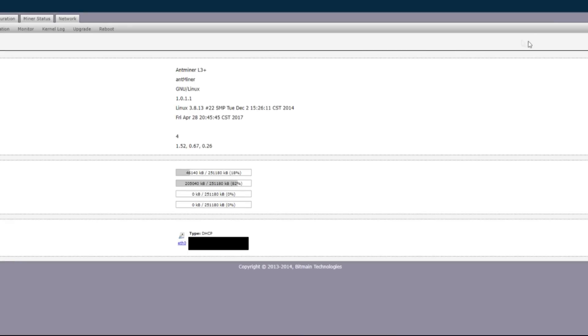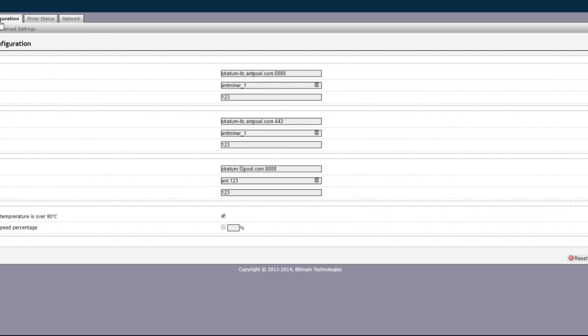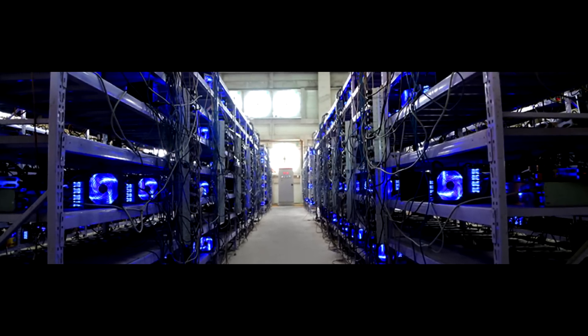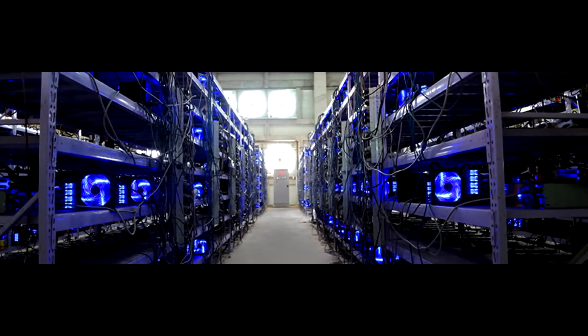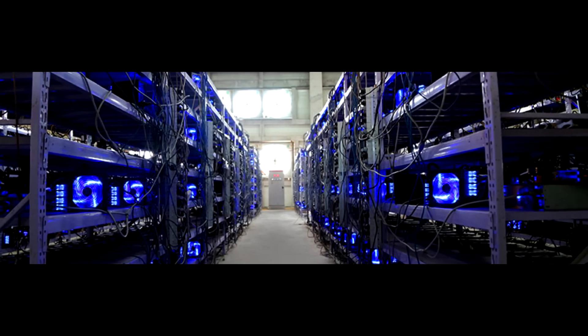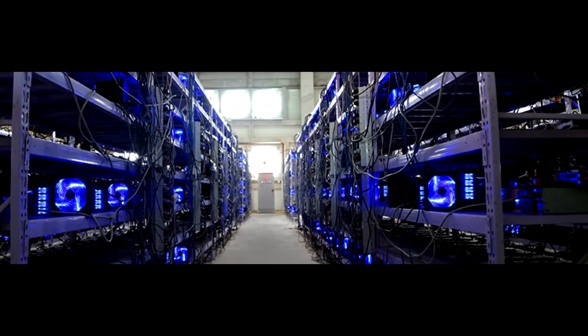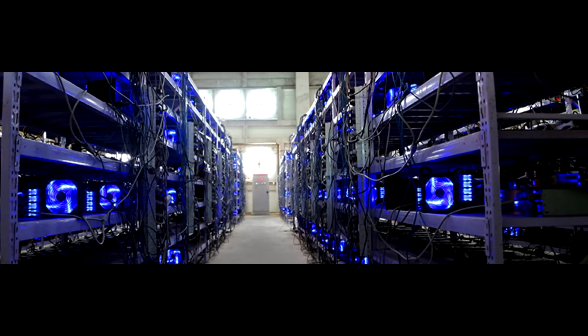Once you get into the miner you've got to go to configuration, this is where you'll be setting up the pool that the miner's on, the worker name and the password. Of course you could use any pool you'd like - in this case I'm just going to be using Antpool because I already mine Bitcoin with them.